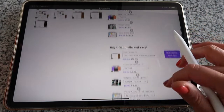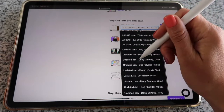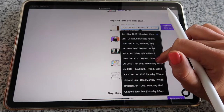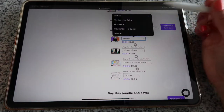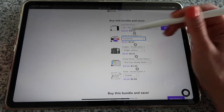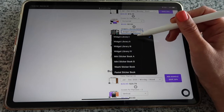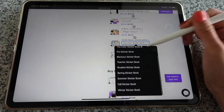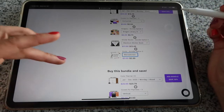If you want to take advantage of a bundle but already have what's in the original bundle, you can build your own. First pick the planner option — undated or dated, color, and start day. For example, black color with Monday start. Then select the cover format; for Color Planner V2 I recommend horizontal with spiral. Next, pick the widget library or mini sticker books — for example, Widget Library 4. You can also pick a different sticker book, like the Blackout Sticker Book, and choose a font — Marcadores font works best with this planner.